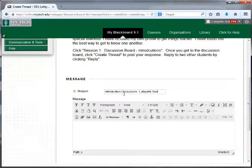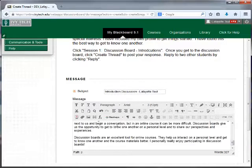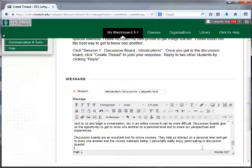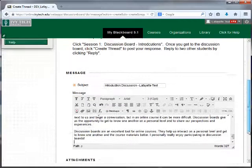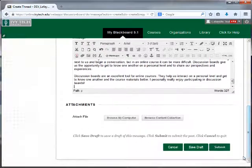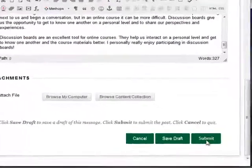There will also generally be a requirement for length of your posts, so be sure to review the directions thoroughly. Once you've finished your post, scroll down and click Submit.